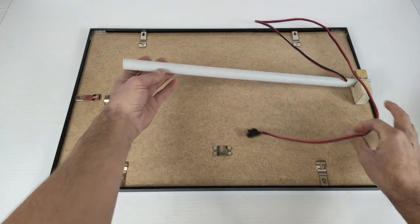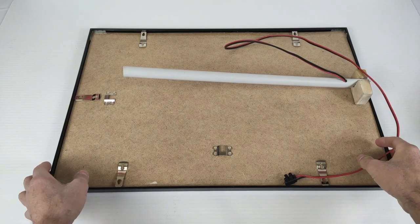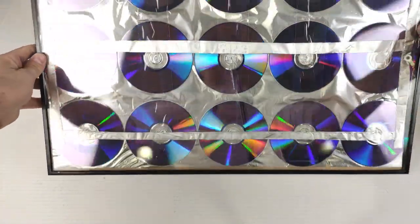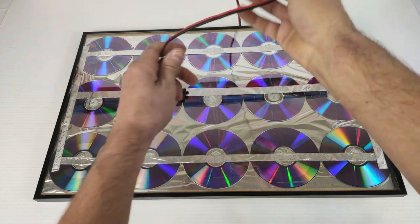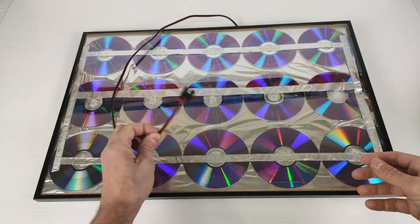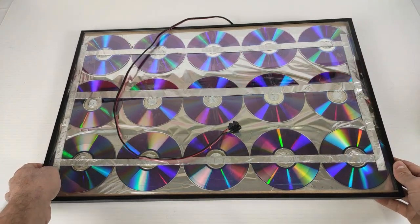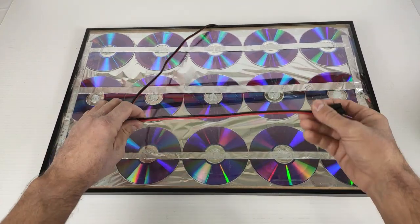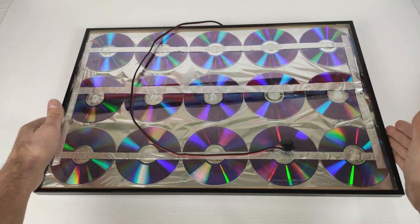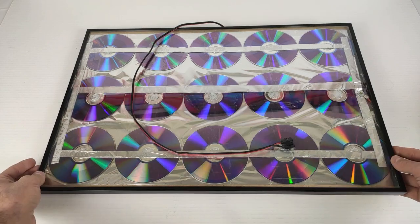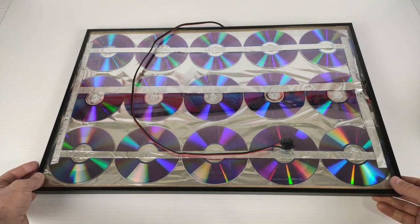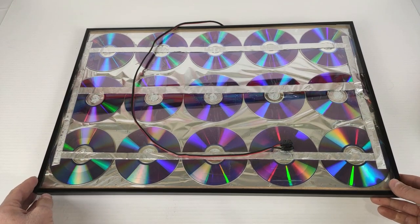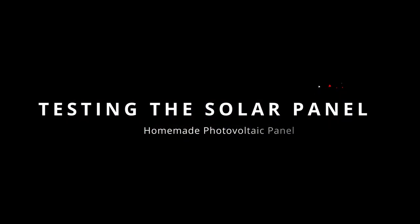Well, here we have our solar panel finished and ready to put it to the test. Now, we will go to the street to a sunny place so you can see how well it works. This is wonderful. A 12 volt solar panel measuring 60 cm x 40 cm to transport it in your car, in your motorhome, on vacation or wherever you want.